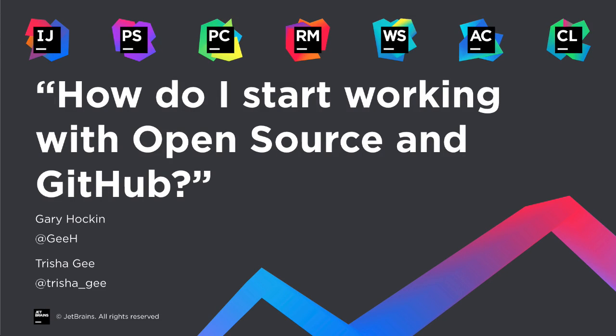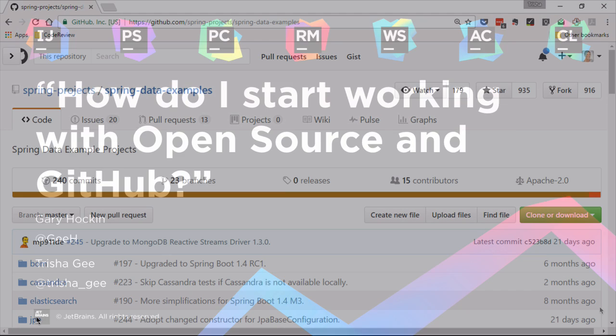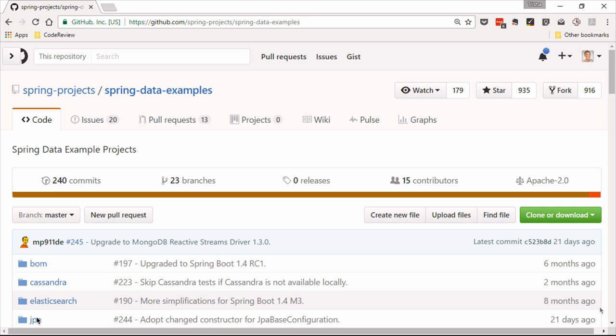Hello and welcome to another episode in our video series about Git. In this episode I wanted to ask Trisha how I can contribute to an open source project, so how do I take a project off GitHub and get that into my editor in order for me to make a pull request. Trisha, straight over to you please.